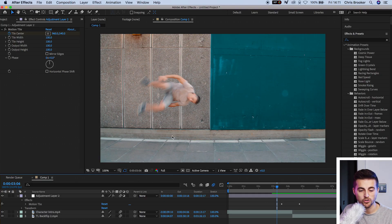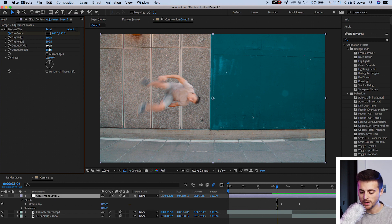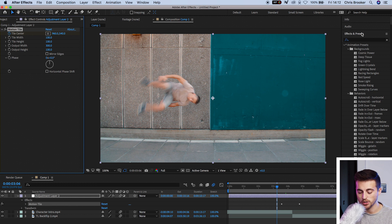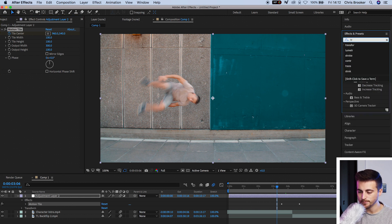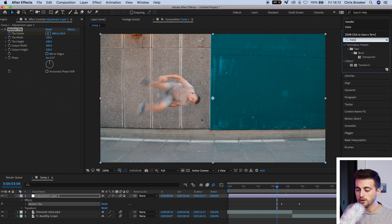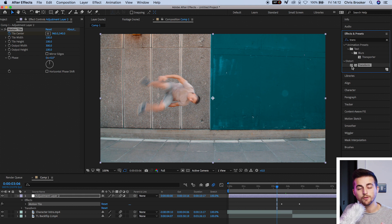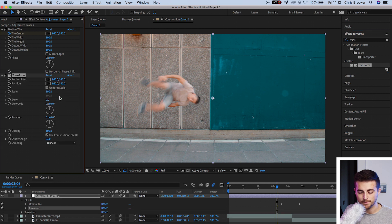So in order to do this, we first need to go into motion tile, and we need to change the output width to 300. Now, we'll go into effects and presets, and we'll search for transform. Transform should be under distort. And once you've found that, you want to drop that onto the adjustment layer.